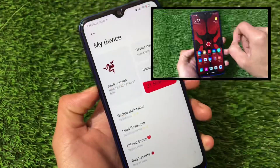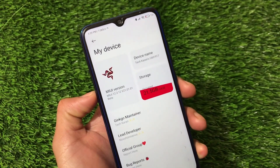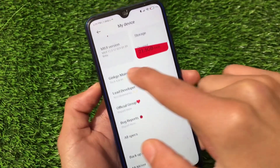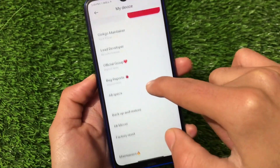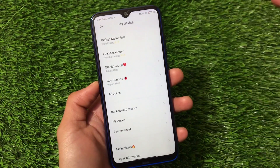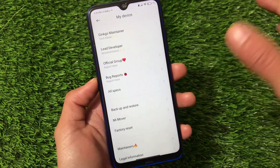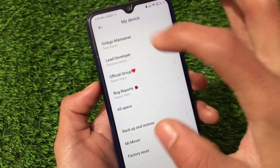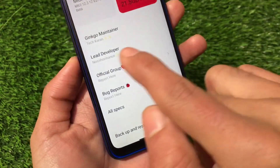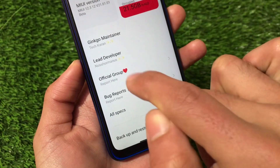This is the latest MIUI 12.3 v21.01.01 version. We have changed the Ginkgo maintainer — this build is maintained by me for Redmi Note 8, and for Redmi Note 9 Pro it's also by me, which means all the mutual device builds are coming from me. We also have two changes available: bug reports, which were present already, and now we have the official group option available.